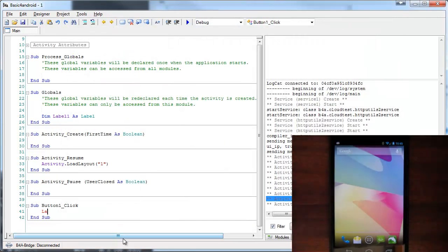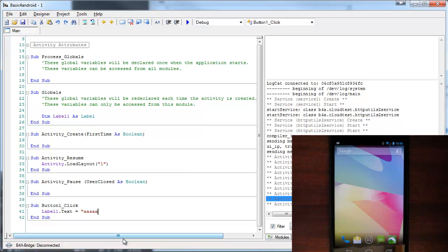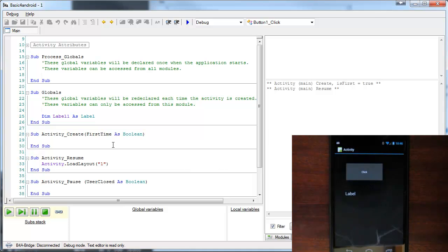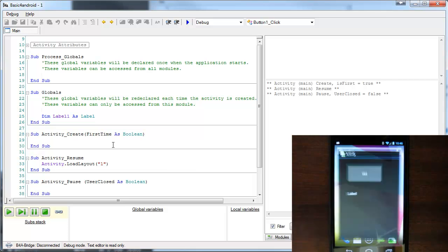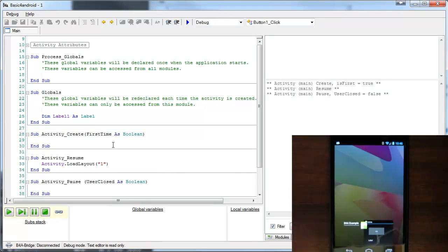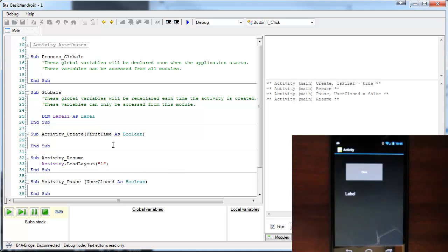In order to demonstrate it, we will change the label text when the button is pressed. Now, let's run our application. Now, I'm pressing on the home screen and back to the application. Now, everything looks correct.